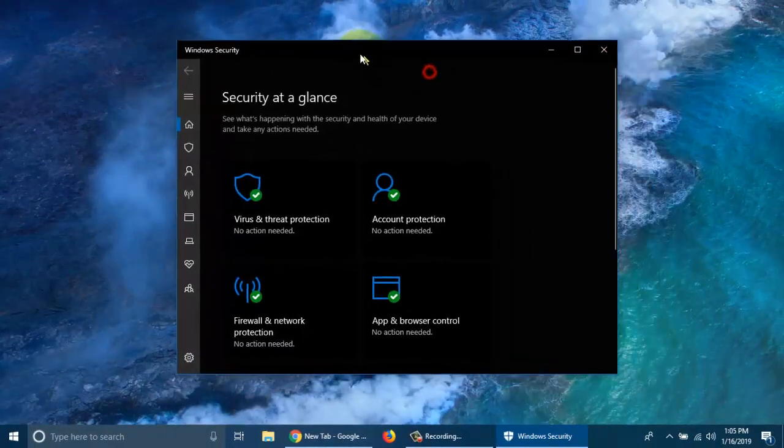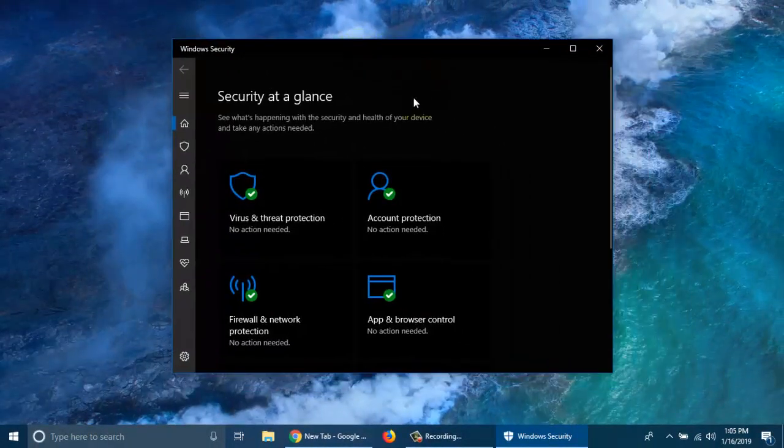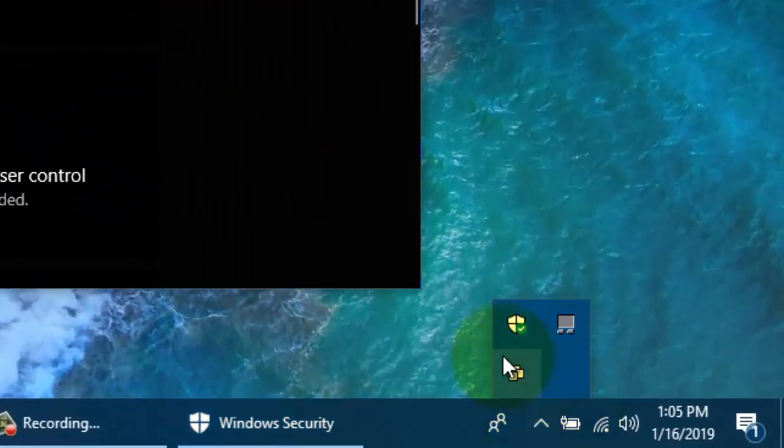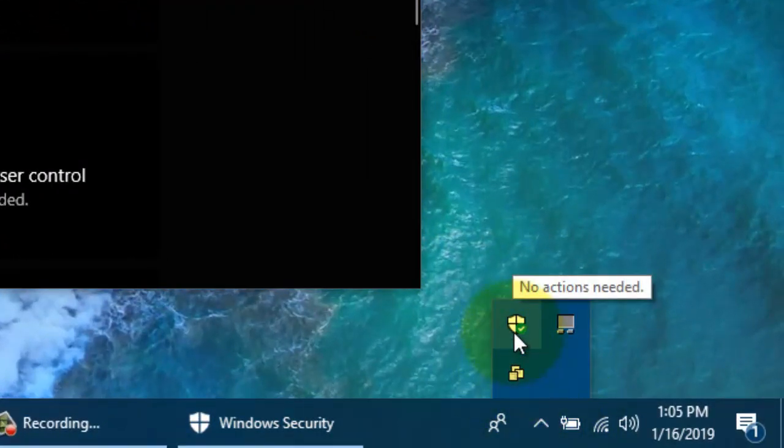Another way you can get to Windows Security is to click on the arrow button from the taskbar and double click the Windows Security icon.